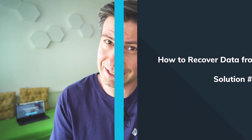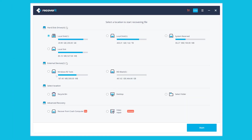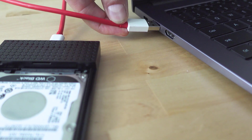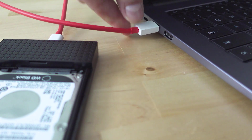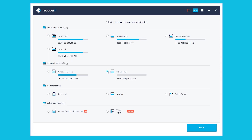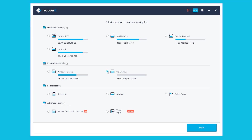The tool is called Recoverit. The first step is to download and install it on your computer. Then launch the software and connect the hard drive to the computer. Wait a few seconds until the hard drive icon appears — it will be visible under the External Drives section if you're attaching it via USB, or visible as part of your computer's hard drives.